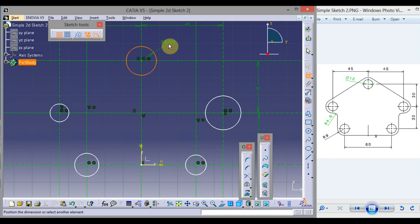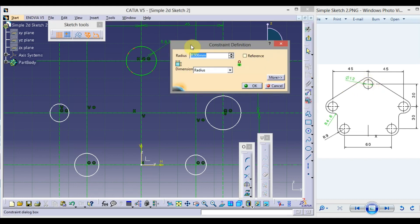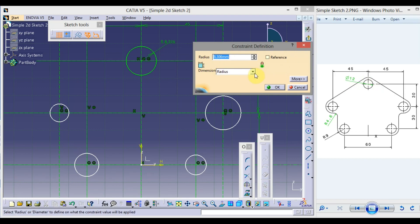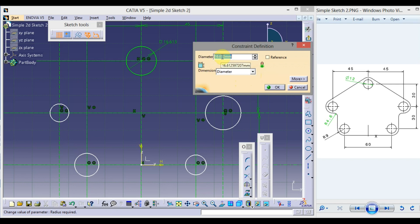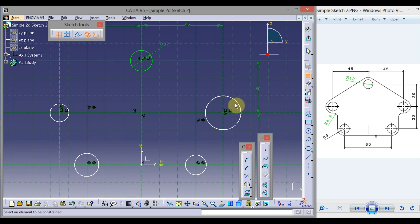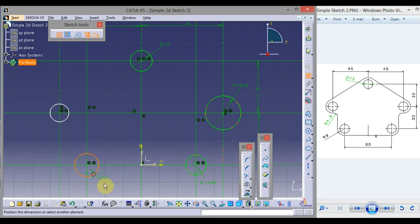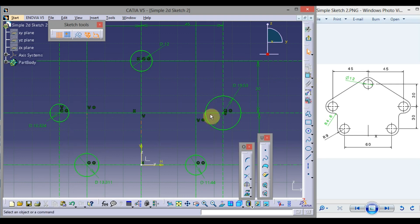To apply dimensions, double-click on Constraint, click on the circle — it is showing radius, but we want the diameter to be 12, so double-click on the dimension. From here you can switch it to diameter. Double-click and type 12, then click OK. Apply all dimensions to the circle. To exit the command, click on Constraint. We now need to make all these circles the same diameter of 12.